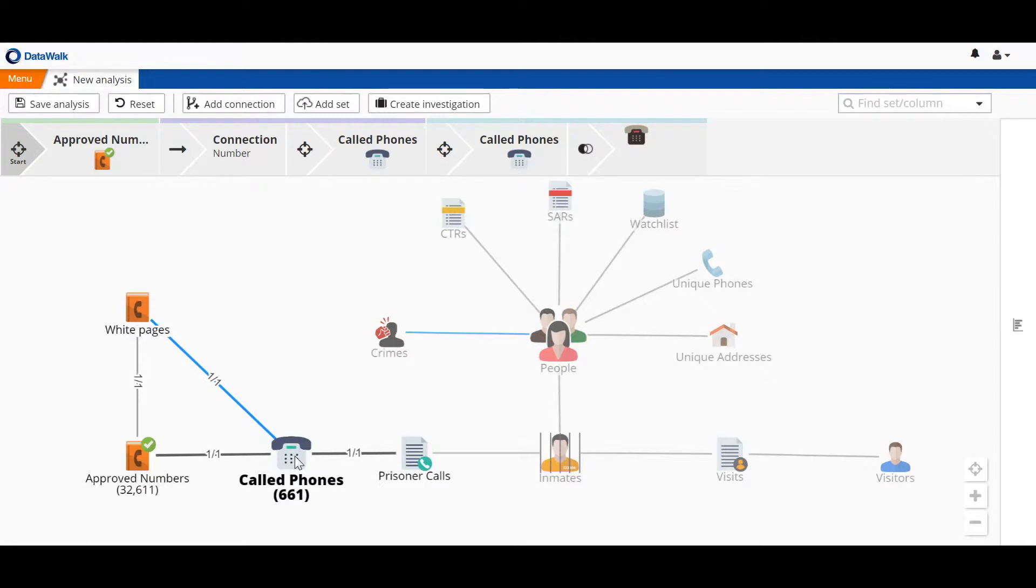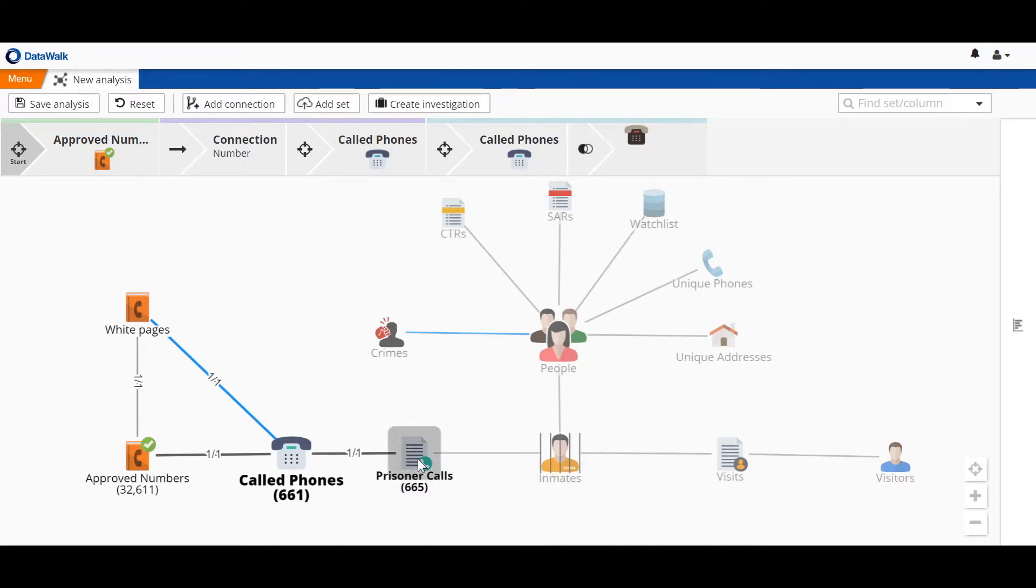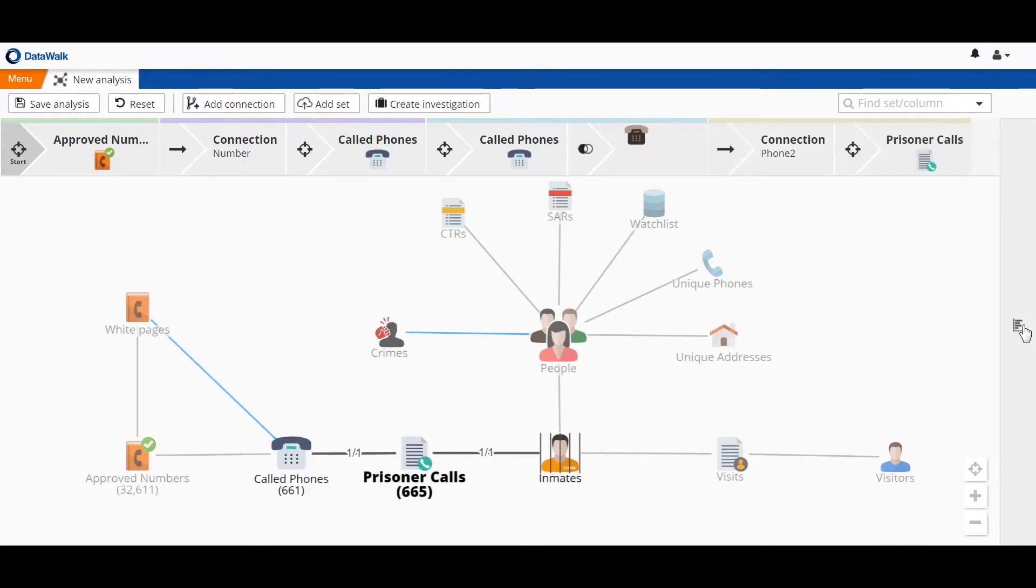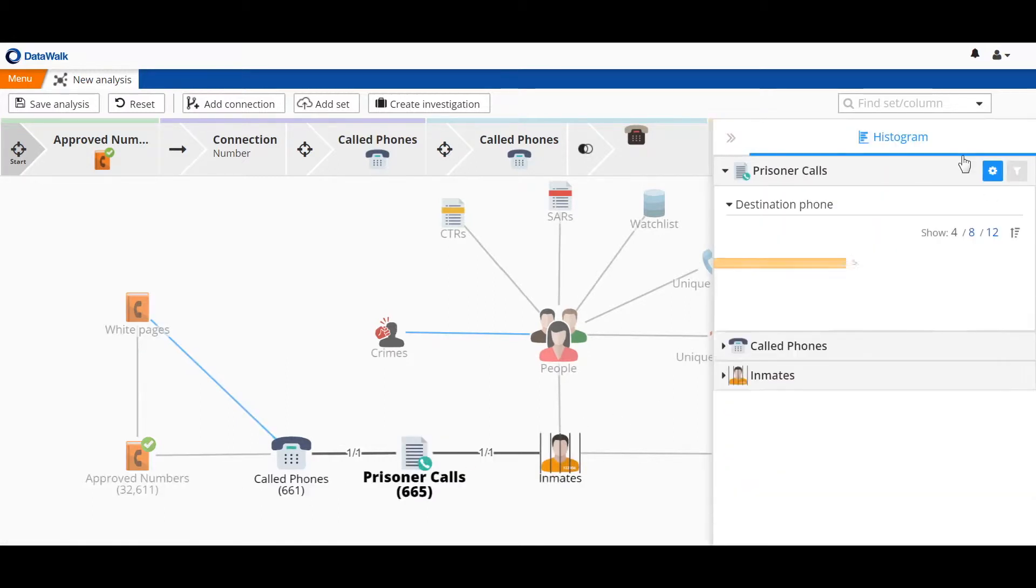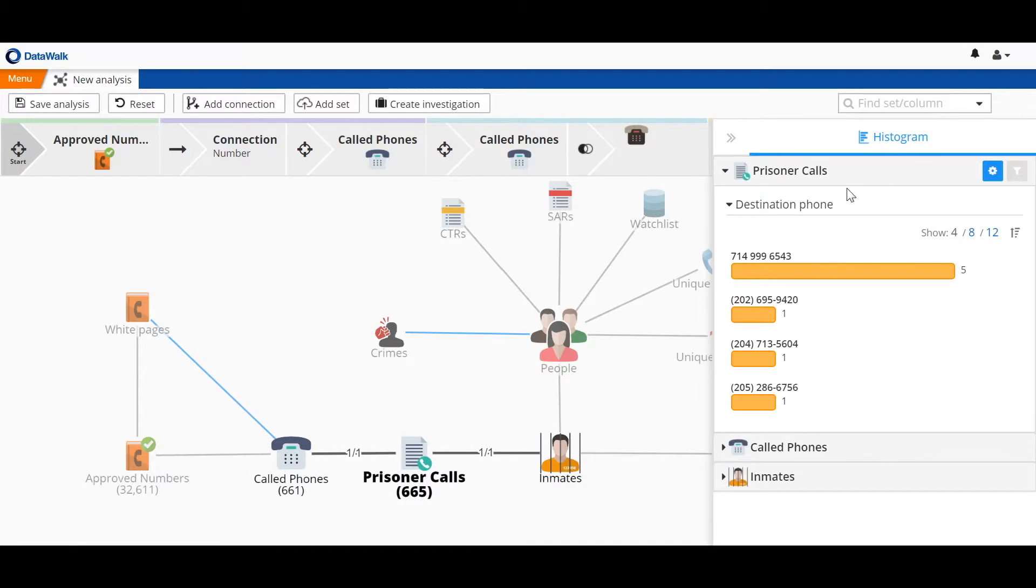These 661 phones are associated with 665 calls. Now we go back to take a look at those calls on our histogram, and we see a very different picture. We see that this one phone number has been called by five different inmates, while each of these other phone numbers has just been called by one inmate.